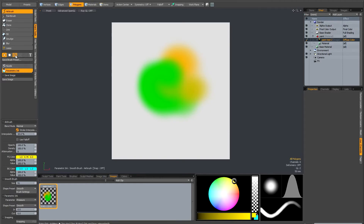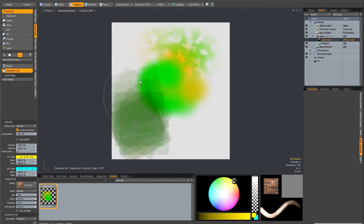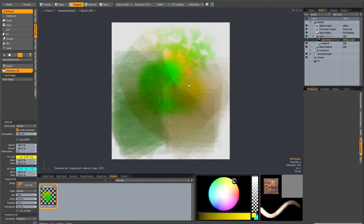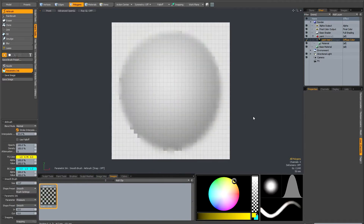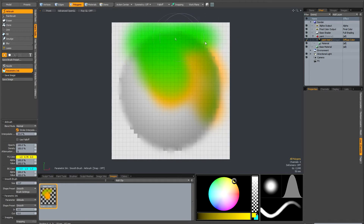Parametric Ink works with all of the nozzles, so you can use a procedural brush or an image brush. To demonstrate other parameters, I've made a little bulge in the slope. If I choose incidence angle, where the geometry is facing the camera it paints with the foreground colour, and where it's facing away it paints with the background colour. Another parameter is altitude — this is based on the y-axis, so at the top it paints green and at the bottom it paints yellow.